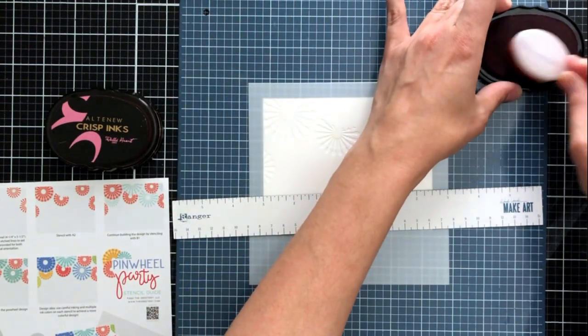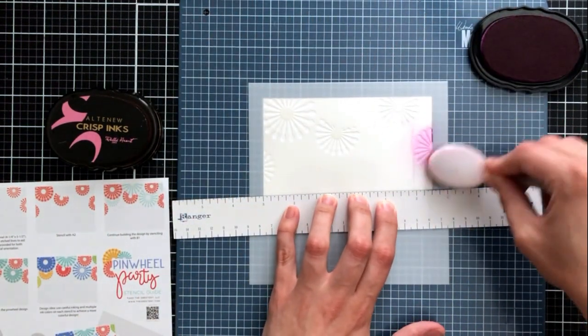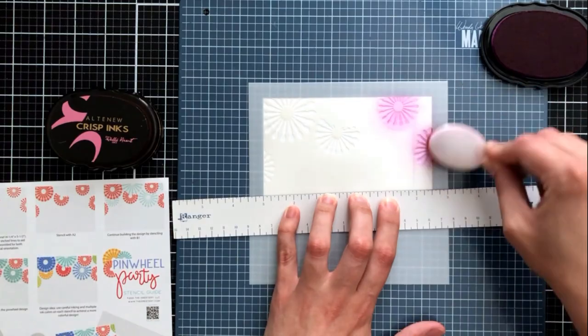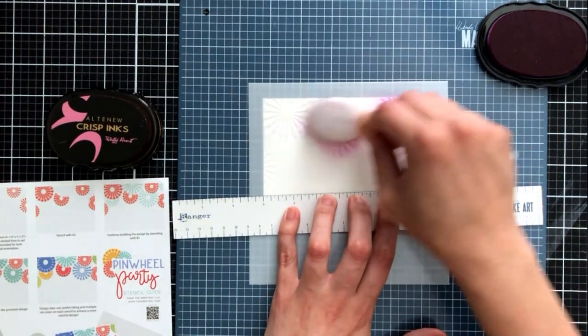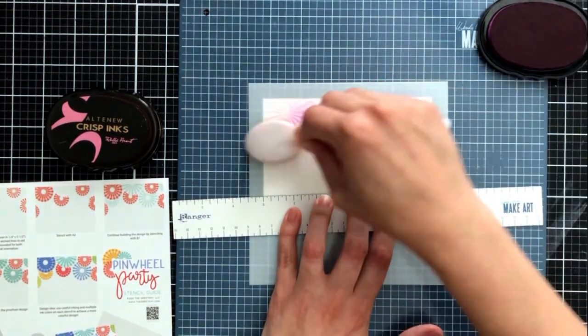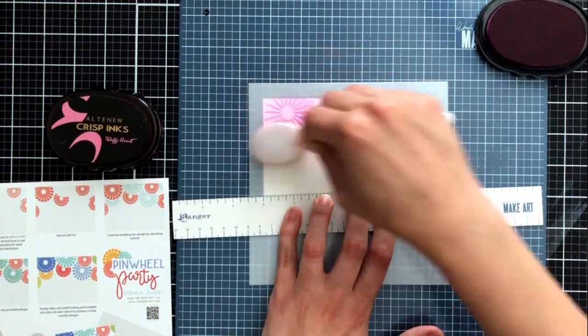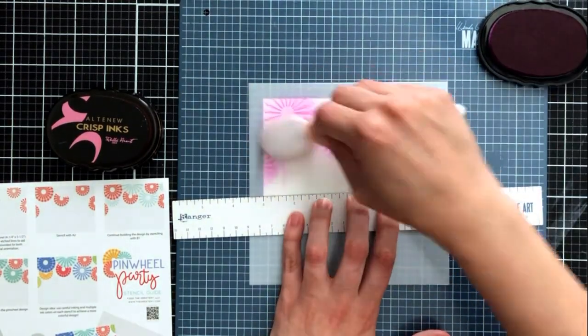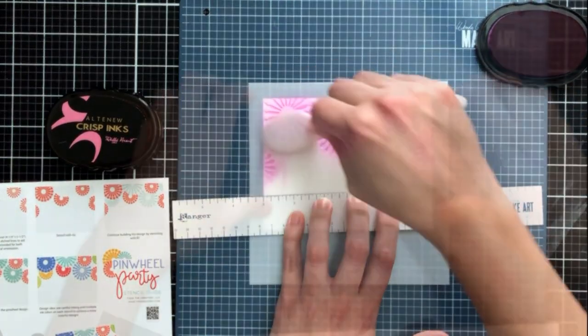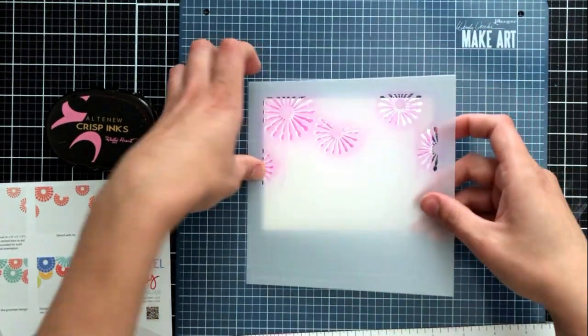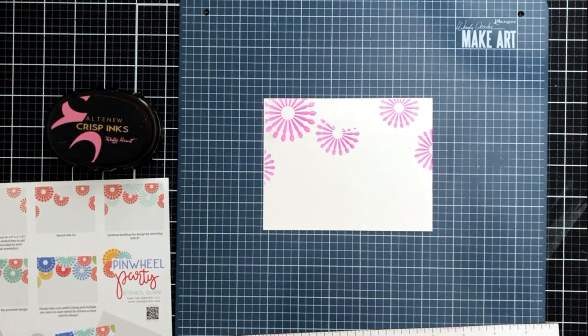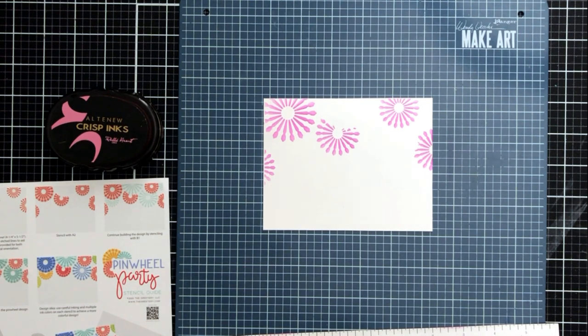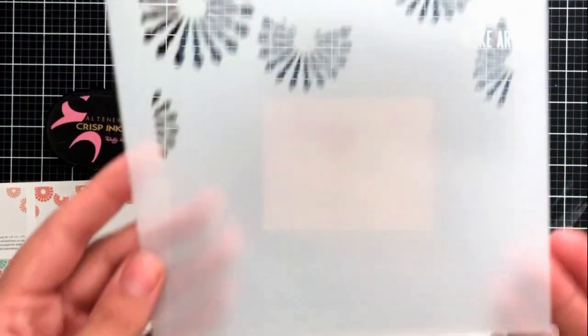Starting with A1, I'm going to go ahead and take my darker pink color and ink blend that all over my stencil. These are creating those fan crepe paper decorations that you often see at parties and it's going to end up looking really dimensional and really great. So here is our first ink blended image using the A1 stencil.